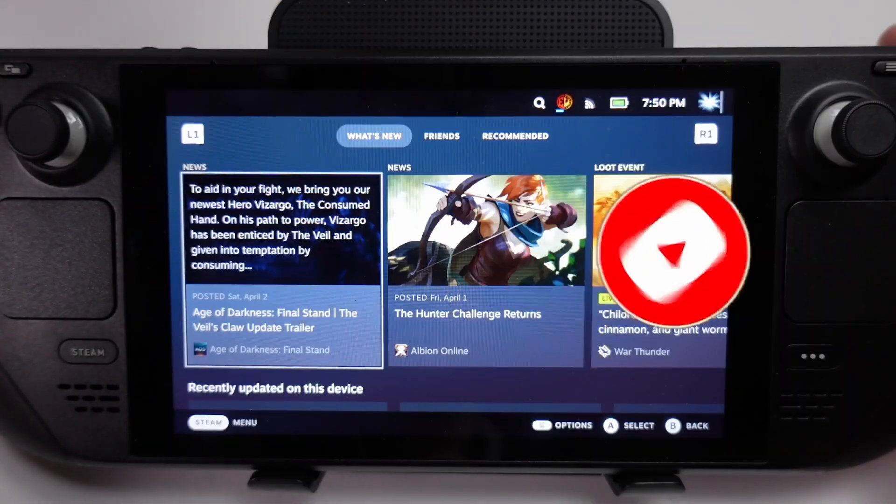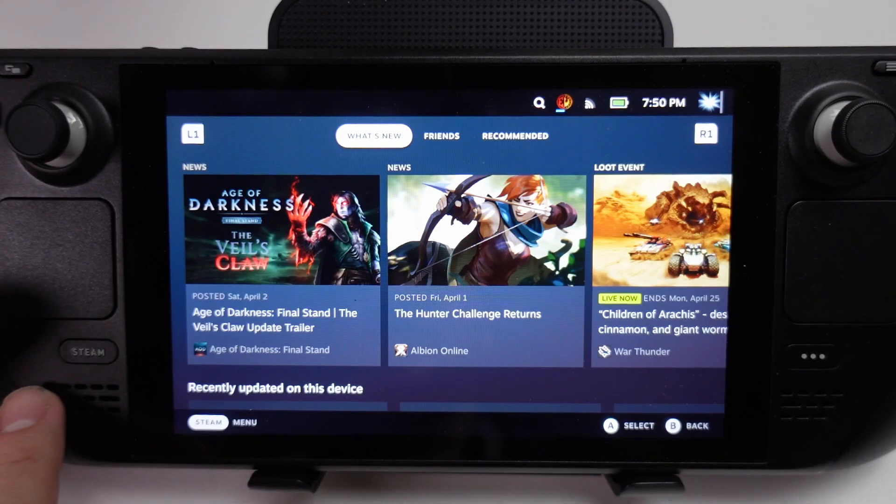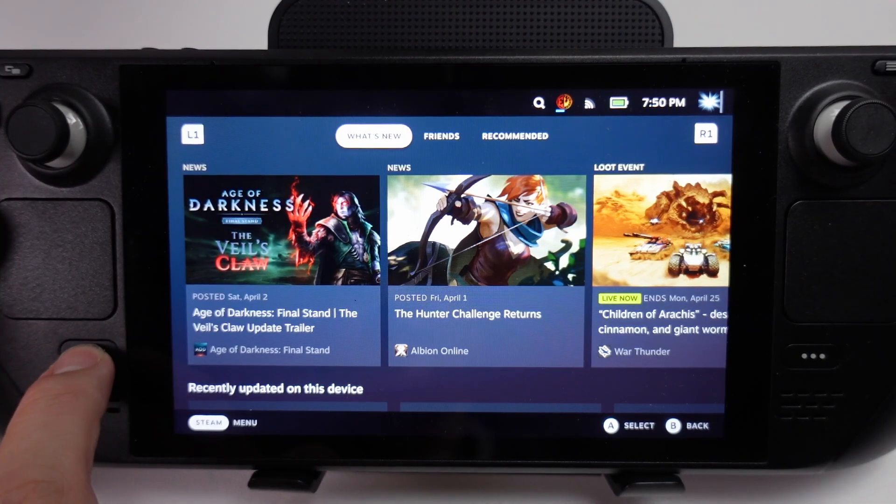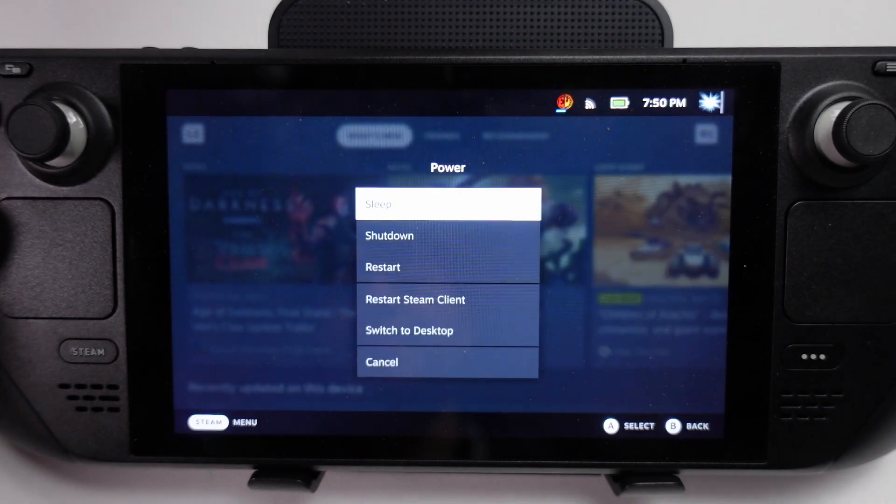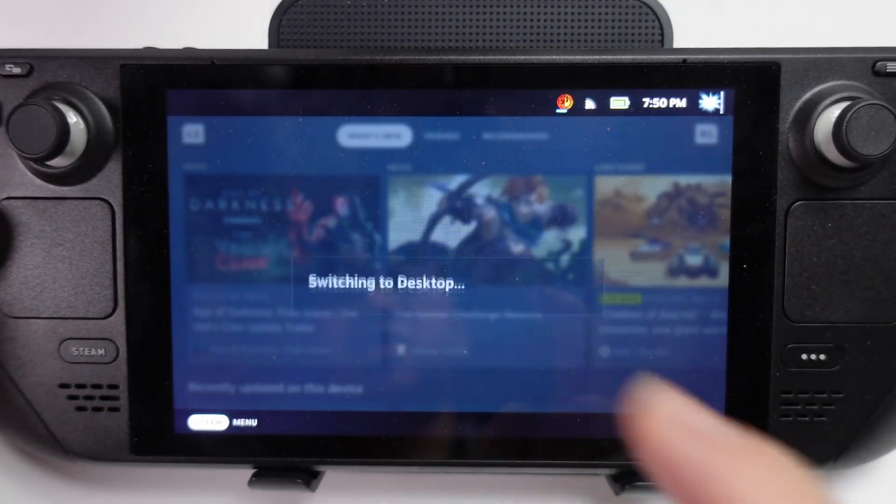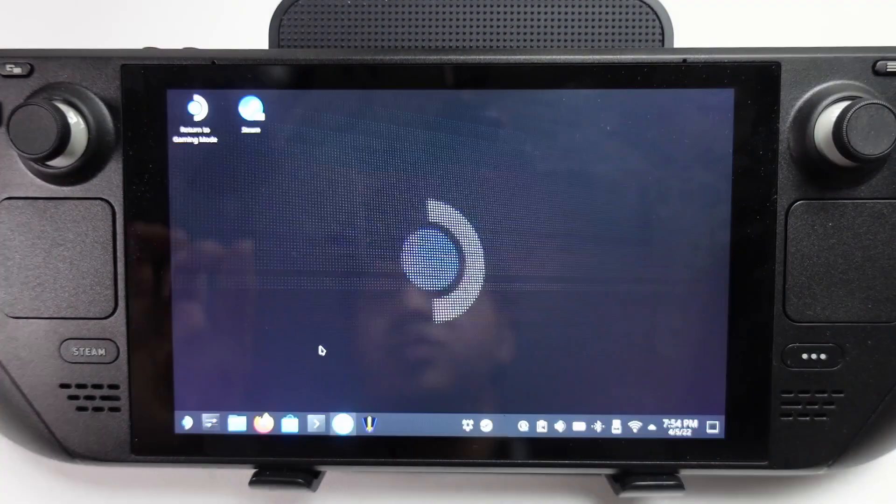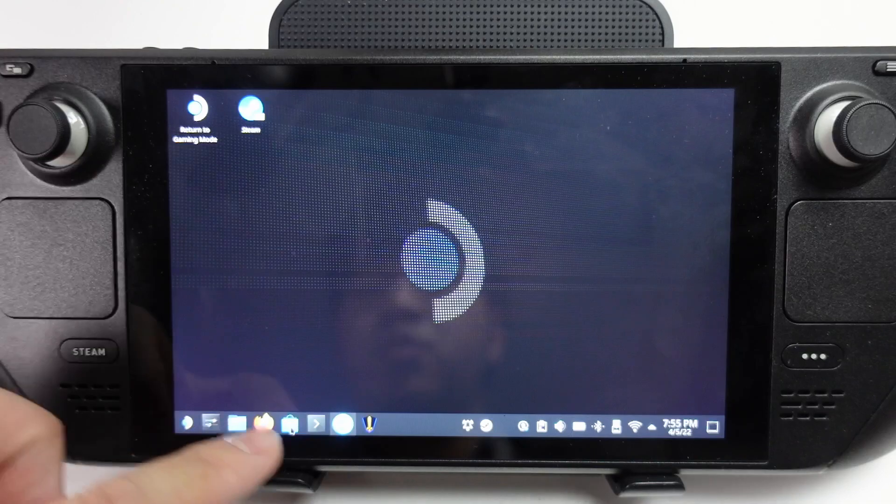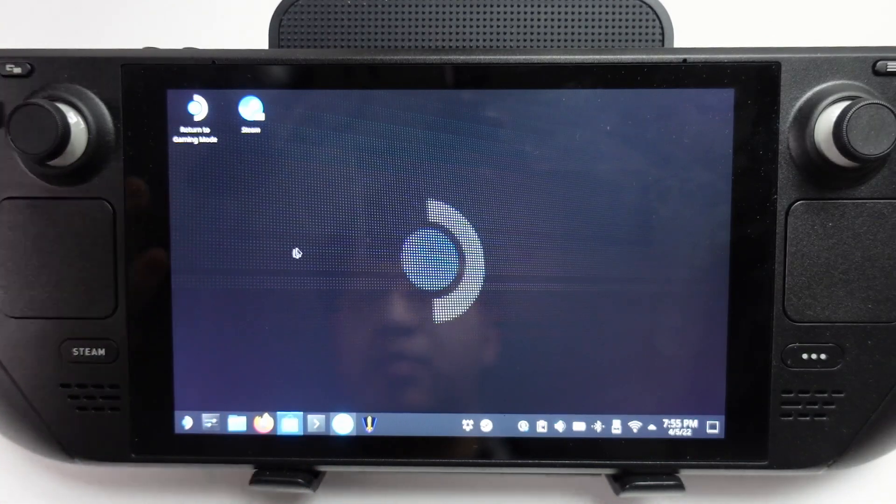The first thing that we're going to do is boot up into desktop mode. We're going to use the Steam menu here, go to power, and switch to the desktop menu. Once we've logged into the Steam Deck desktop mode, we're going to go to the Discover Center here.